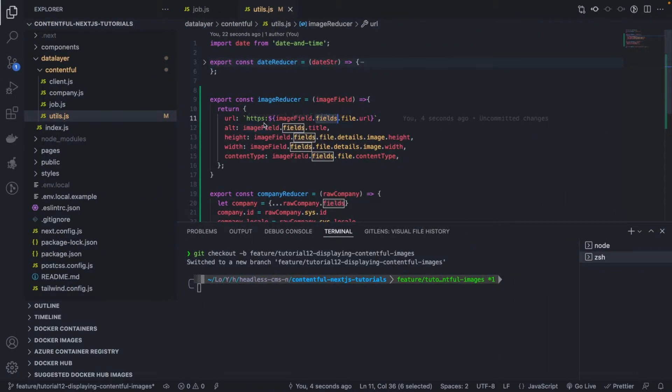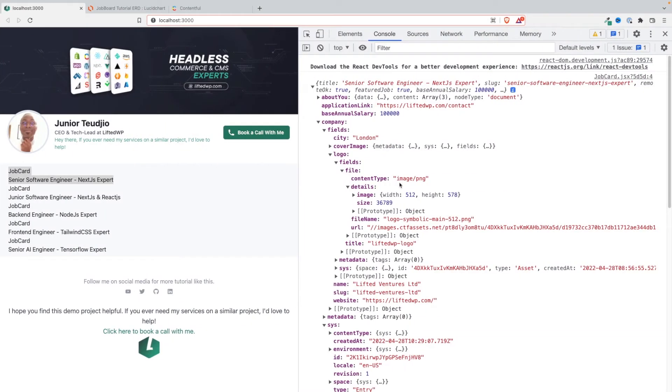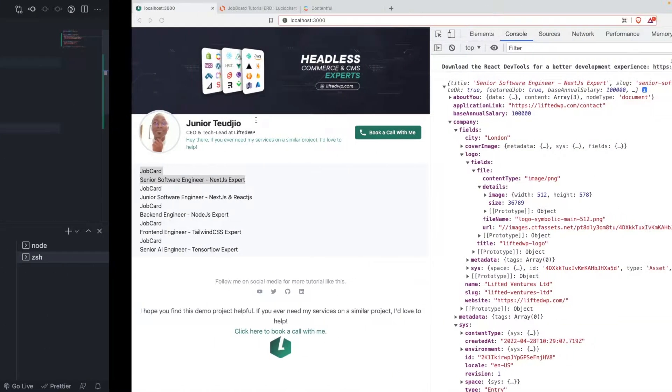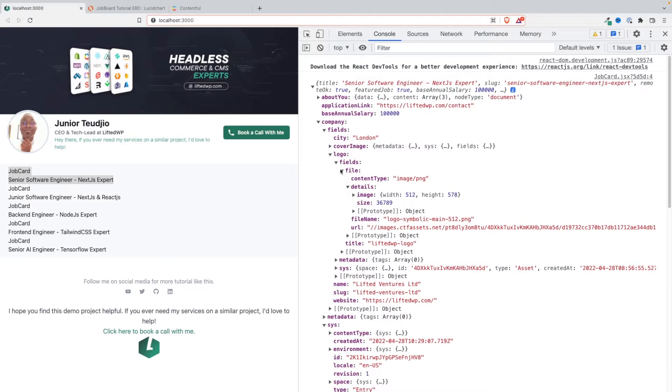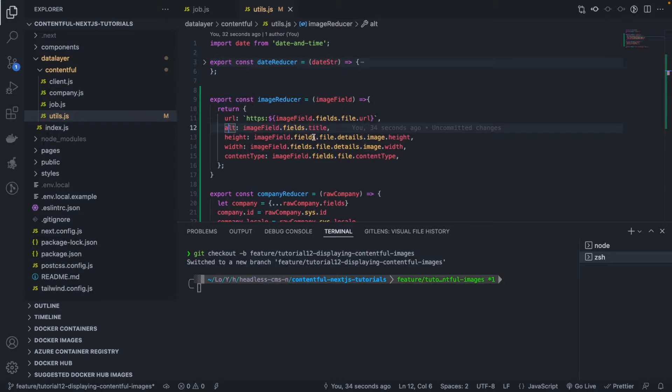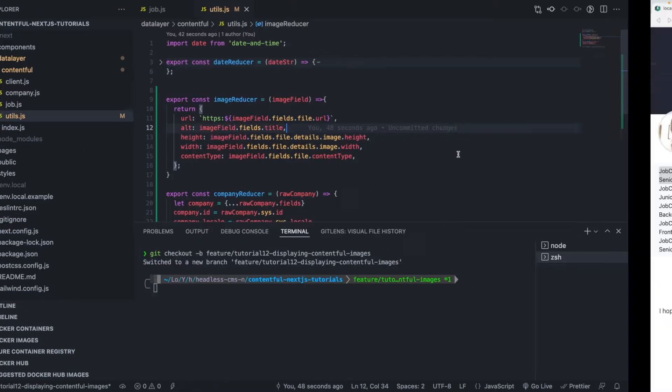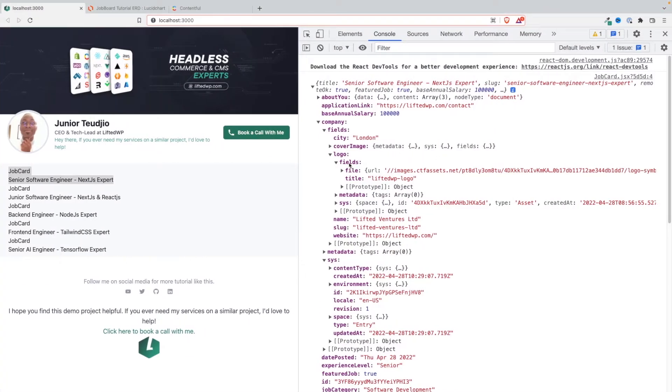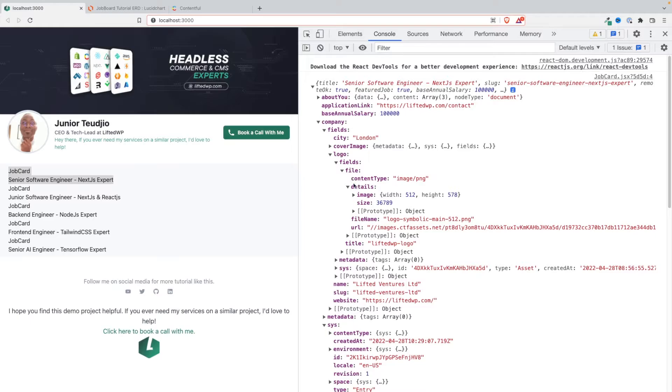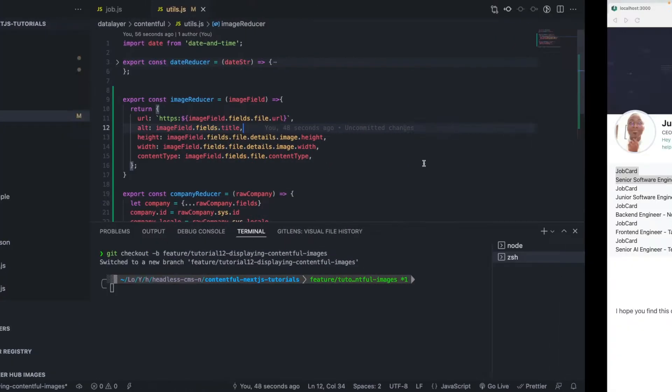So that's what you're basically getting here. So you see the url doesn't have the https prefix, so I add the prefix to the url. Similarly, the alt section of the image, I want that to be the title. Okay, the title that we gave to the image in Contentful, that's what we're going to use as an alt. The height, we fetch that from the file details image height, which you can see here, fields file details image height, which is, yeah, so as you can see.